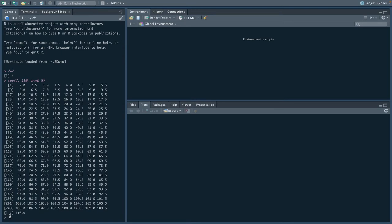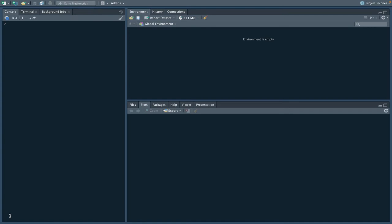Let's go ahead and clear the console here. We can do that by doing Control-L on both Windows and Mac, and we see that it's cleared there.